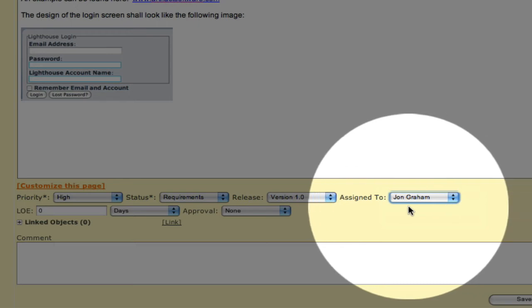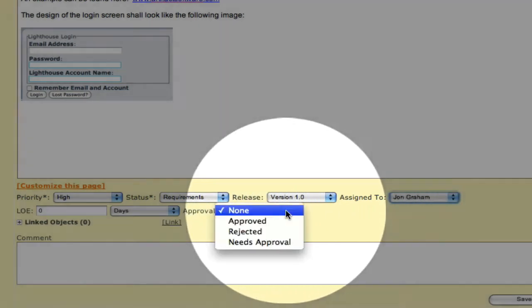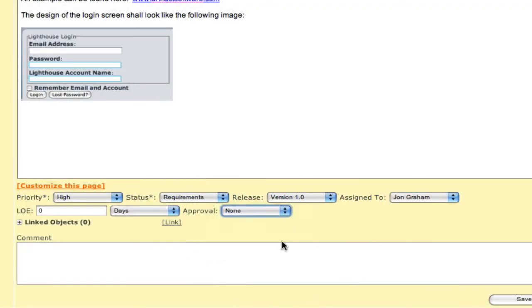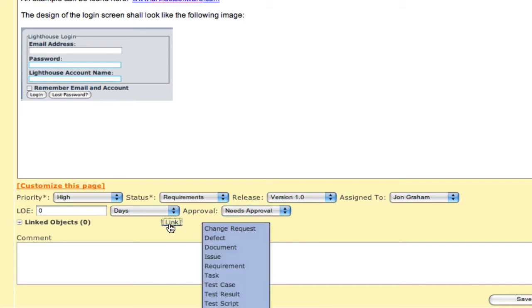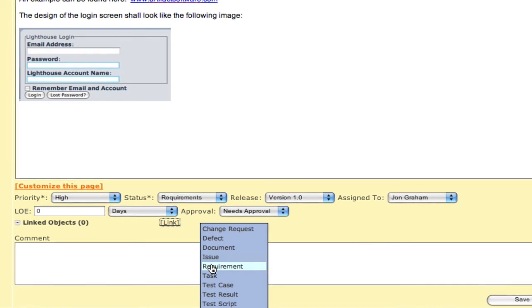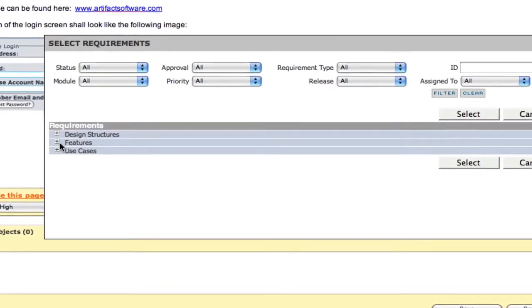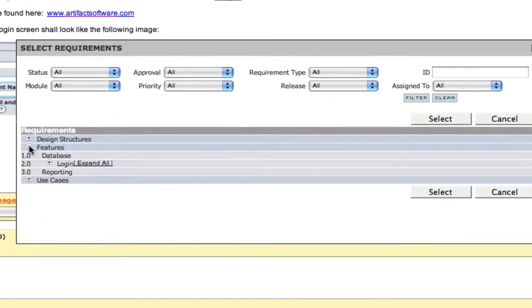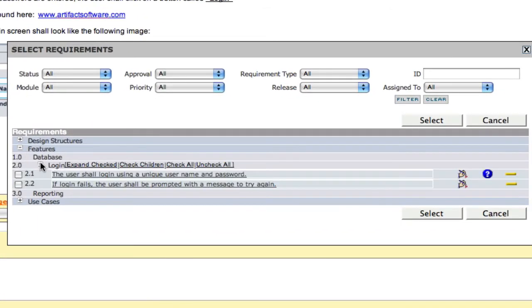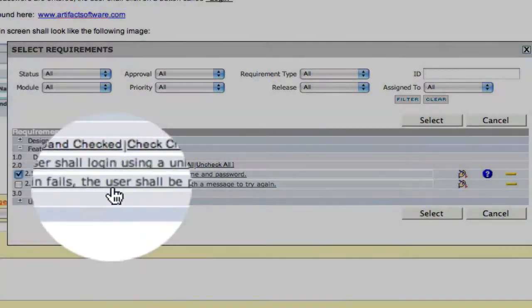Remember when you assign something to a resource, they will automatically be notified that this has occurred. We can also add links to a requirement to any other item within the system. We may even want to link this to another requirement within our requirements document because of the relationship that may exist between two or more requirements.